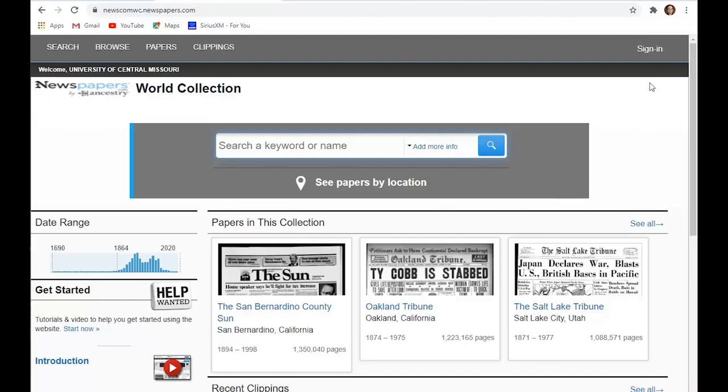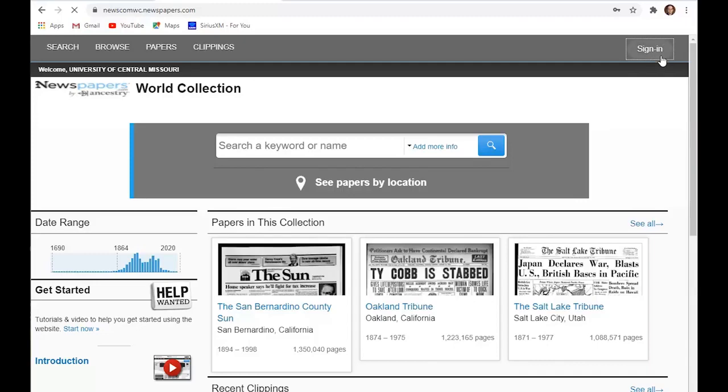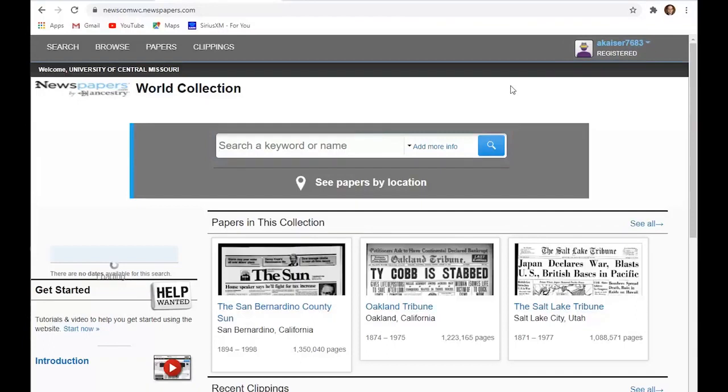So the first thing, if you're going to use this database, you would probably want to create a login just by going up to the sign in. I already have a login created, but you can register right here. So I'm going to go ahead and sign in. There we go. And so now I'm signed in.